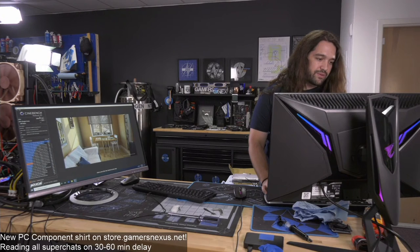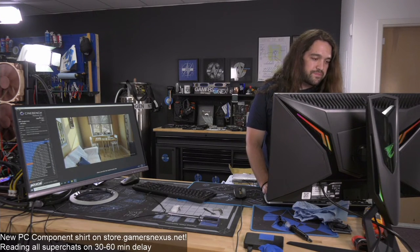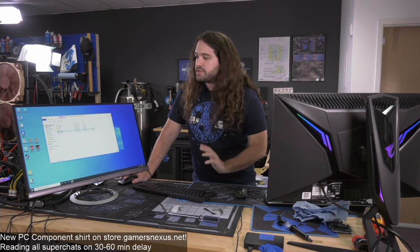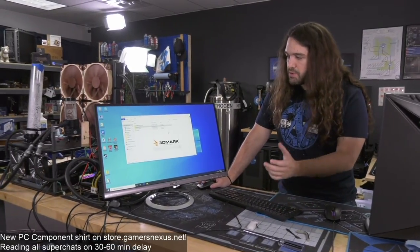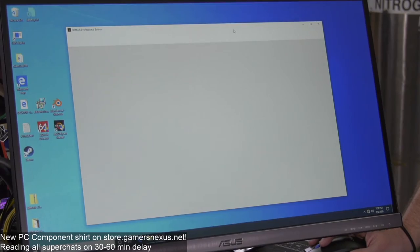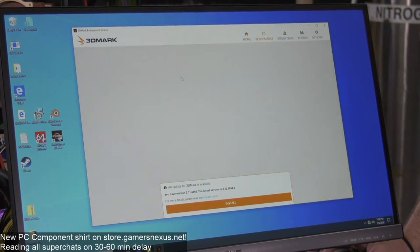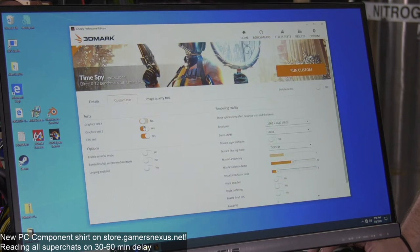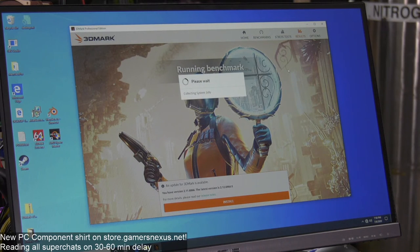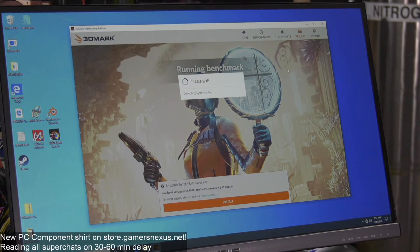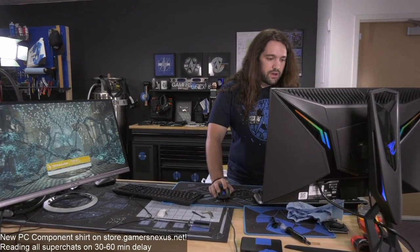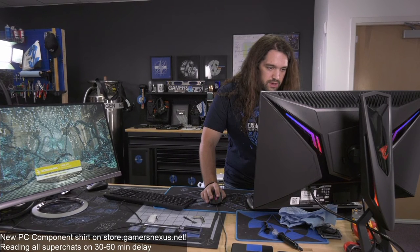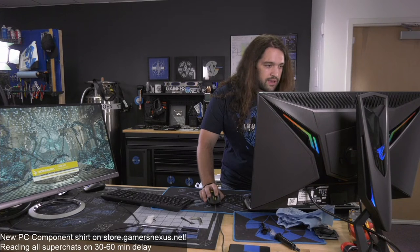The run that should matter more is 3DMark Time Spy. Timings are auto — I don't know if they'll be better or worse, but we'll tune them manually after. Let me check the store orders — we already have a lot of orders for the new shirts. John from North Carolina picked up a PC component shirt, and David from Utah picked up a Metro Chipset Station poster. Those are still on the store, maybe around 100 posters left.